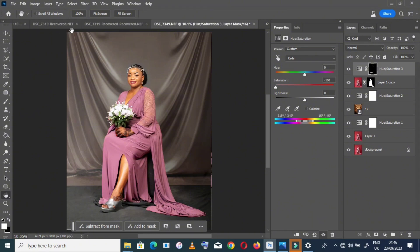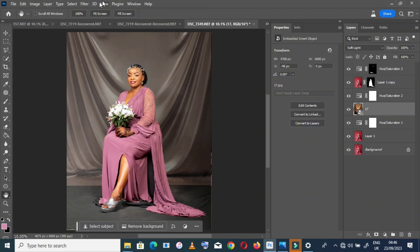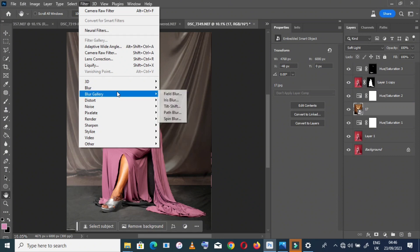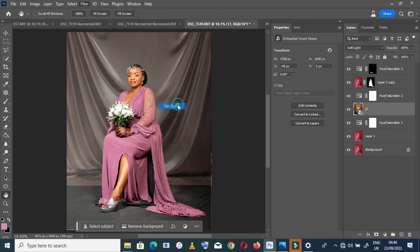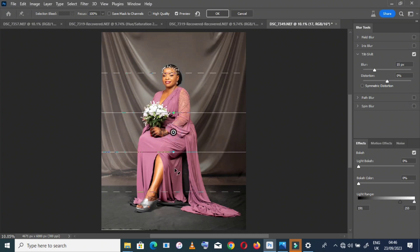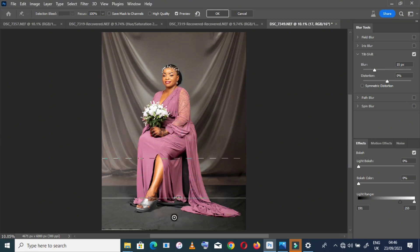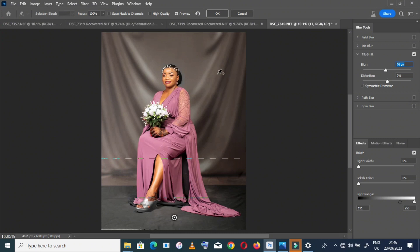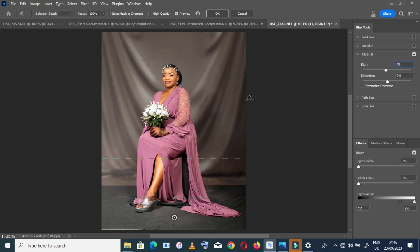Now I want to add maybe some blur to my background to make it more realistic. So go to the Blur Gallery, Tilt Shift, and then adjust where I want the blur to be starting. I think I want it to start here. Increase blur to the area I want the blur to be looking.